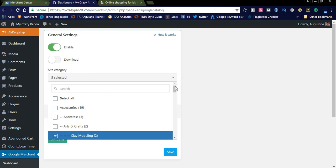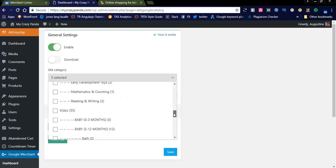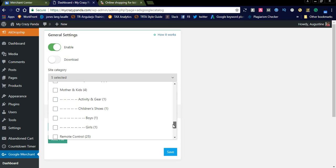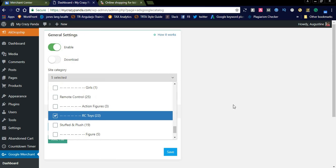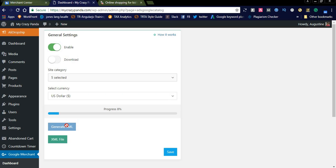I created five categories. You can simply check the checkboxes here and save the settings. After saving, you can generate the XML. What happens is that it gives you a Google catalog XML URL.